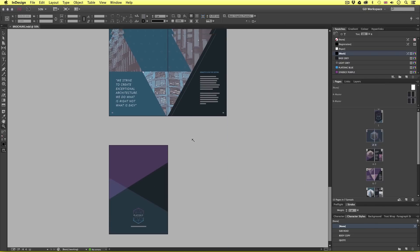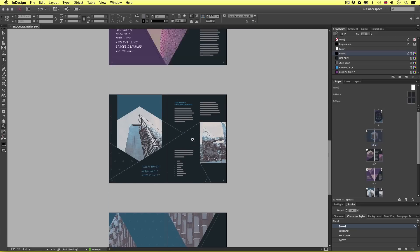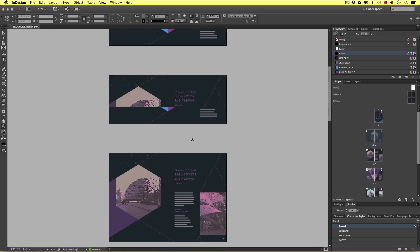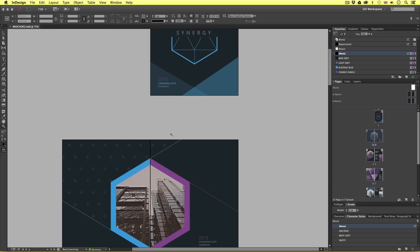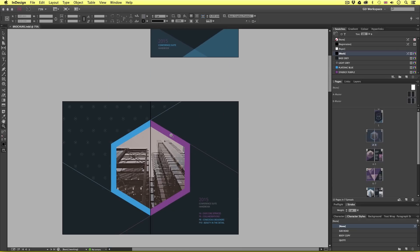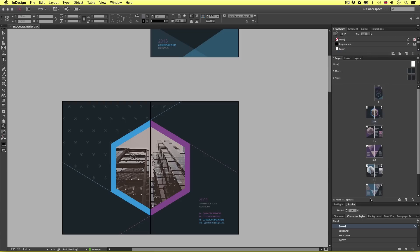Now as we scroll down we can see how the document was composed in InDesign. If we come across and look over in the pages panel we can see here that this is a classic booklet setup.